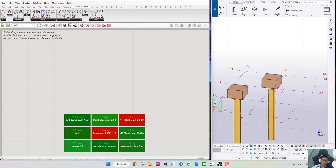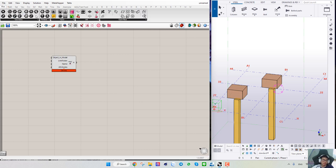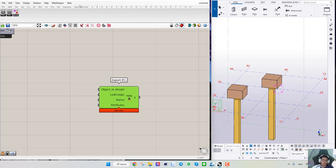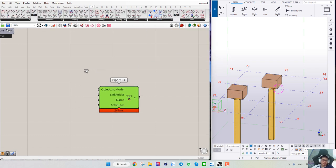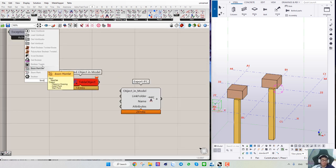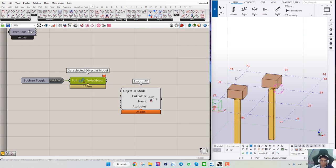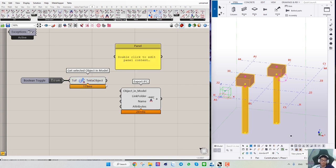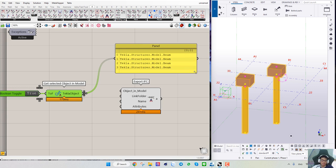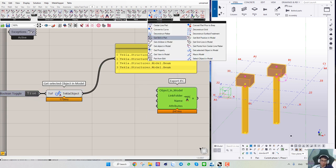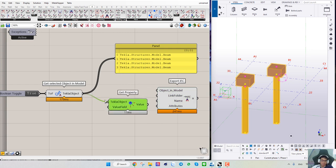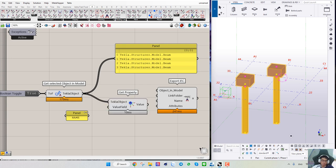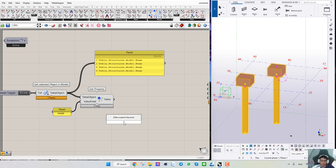Hello guys, today I will show you how to use this component box. First, we select the object in the model and set the polling. I will select all of it. So I get the properties here and set a name — for example, the value name — and it will show you the value here.